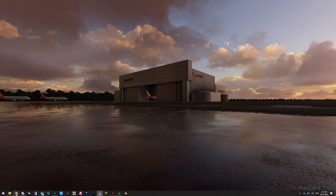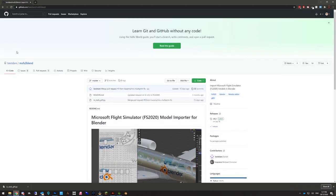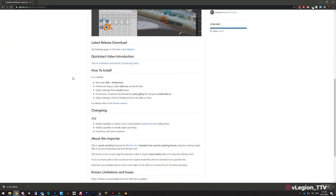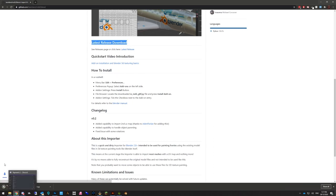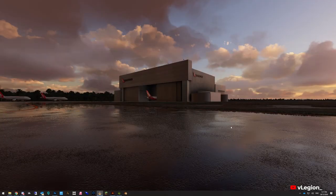First I suggest opening that up. I've already got mine here — click the link. Once this page is open, just scroll down and under where it says 'latest release download' there's a link. Simply click that and you'll notice it will download a file. I've already got a copy but once that's downloaded we can simply close that and open Blender.